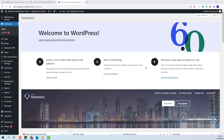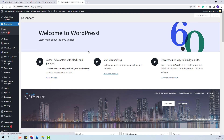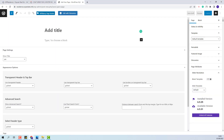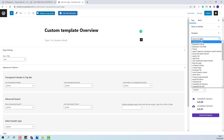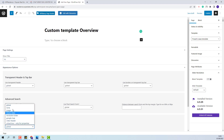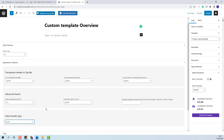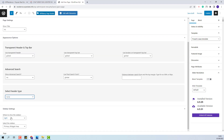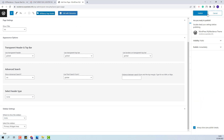First, I will create the custom template page. I will go to Pages, Add New, I will add the page title, select the property page template, disable the title, search, header, and the sidebar, and then publish the page.